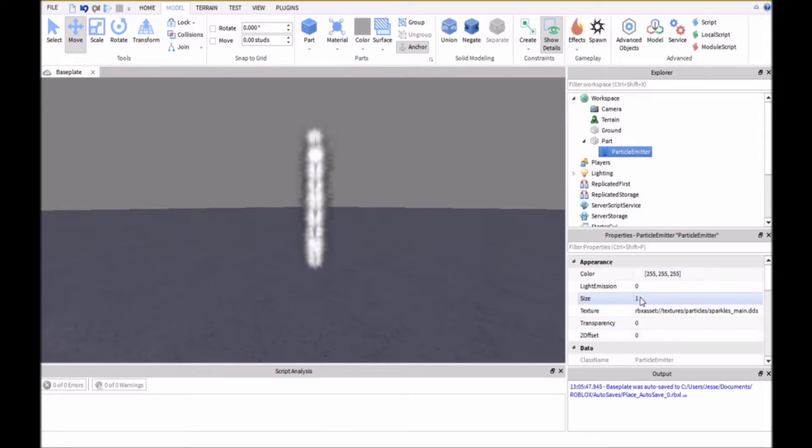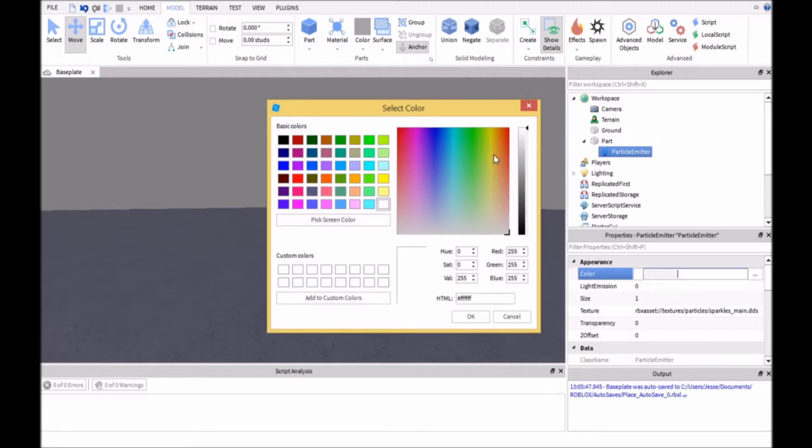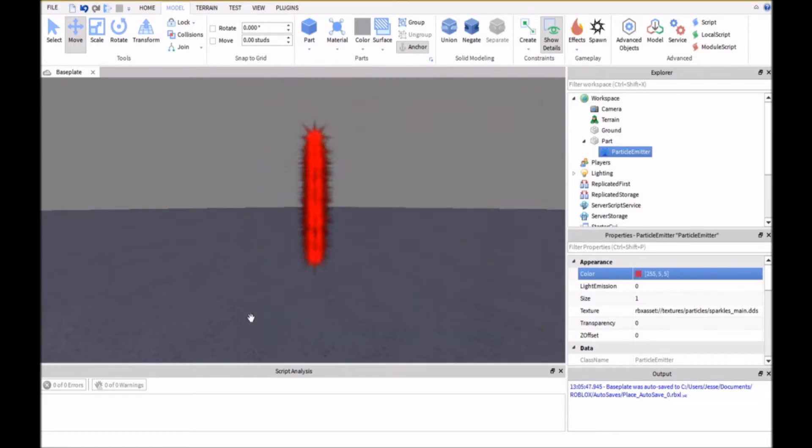And then we're going to make the color like red. We'll go with the red color.